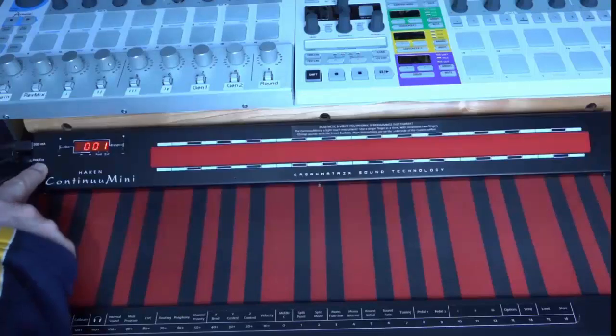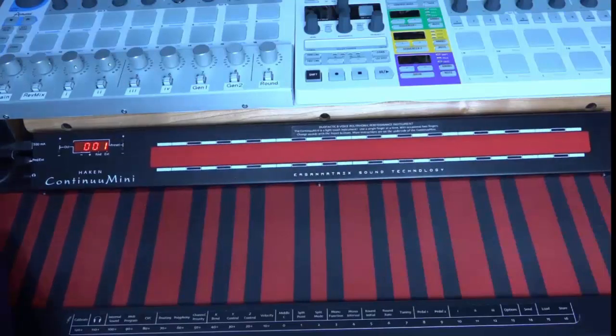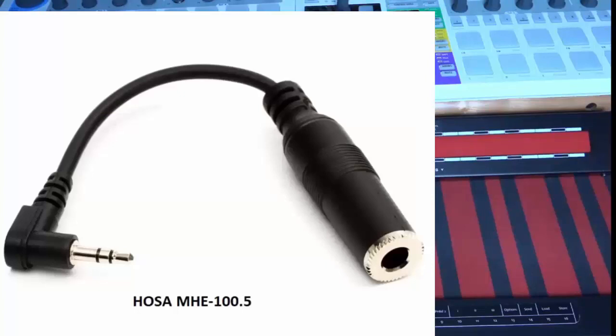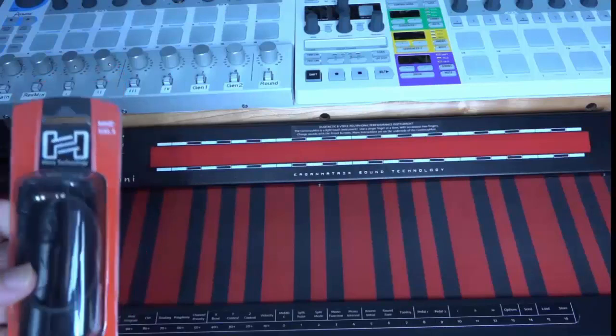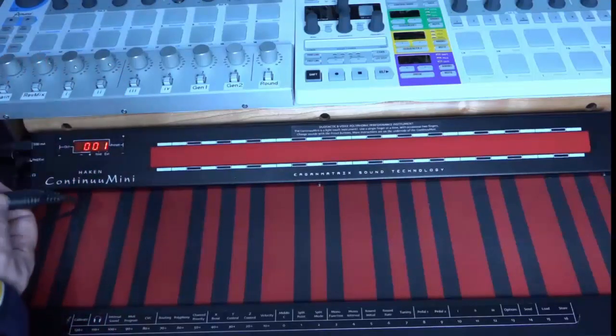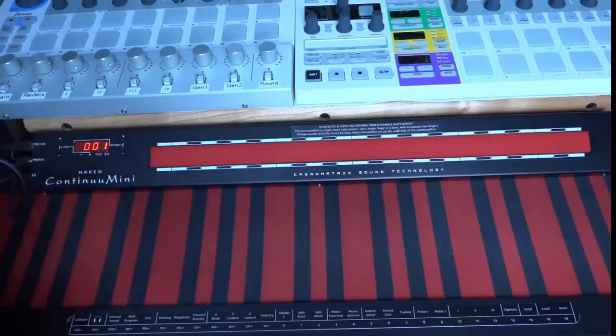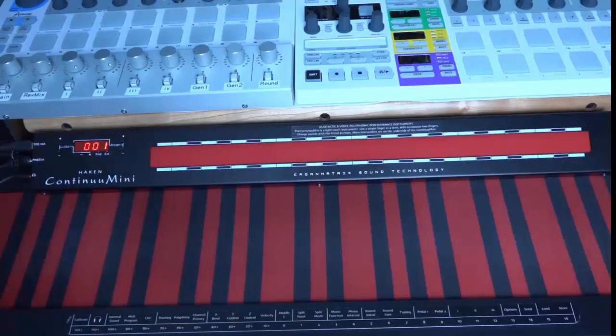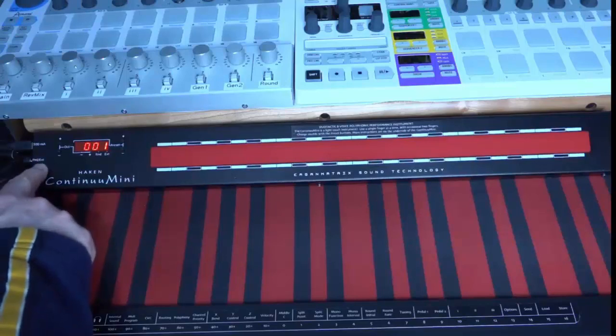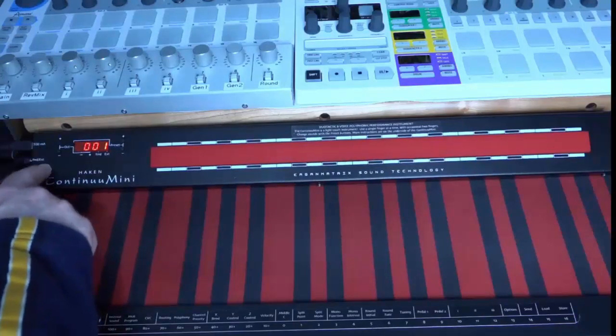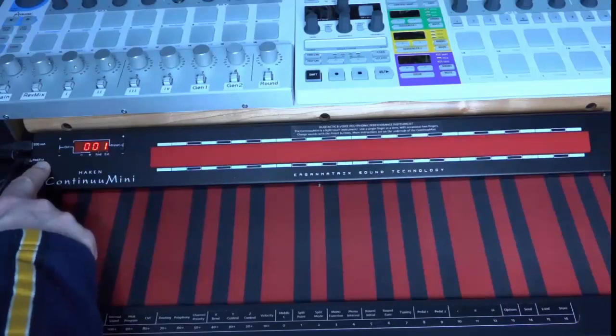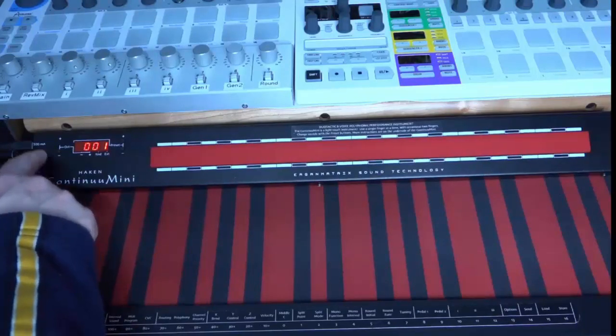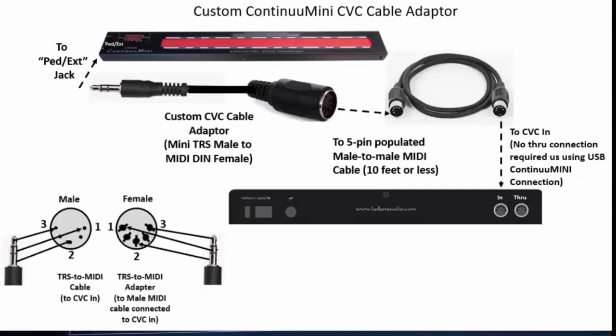The third connector is either a pedal that you can connect up. To do that, you'll get yourself a little pedal adapter or headphone adapter. Lipo recommends the HOSA MHE 100.5 headphone adapter. This lets you go quarter inch TRS to a right-angle 3.5mm and lets you just plug in your pedal. This jack can either be a pedal or it can also be the connection to your Continuum Voltage Converter or Micro-CVC if you have it. You need some kind of connector that connects this jack to the MIDI for your CVC or Micro-CVC. These are easy to make, though you can also get them from Hawken Audio.